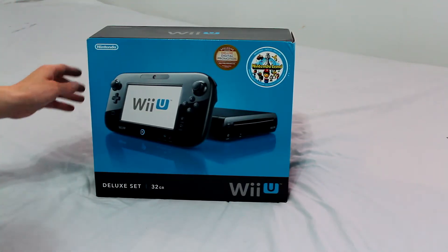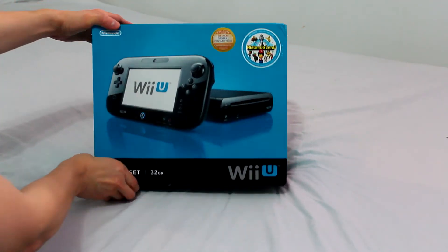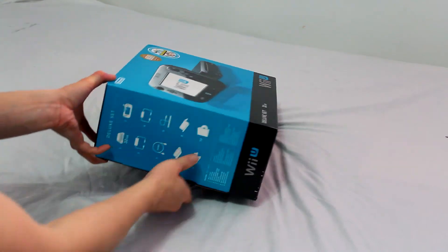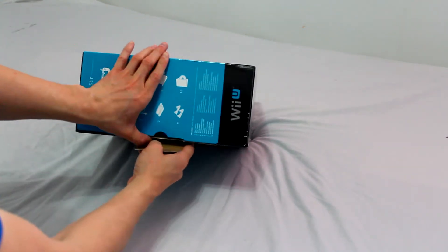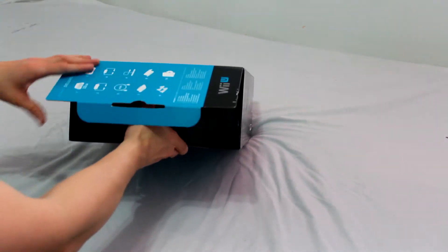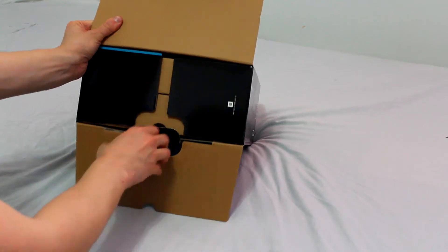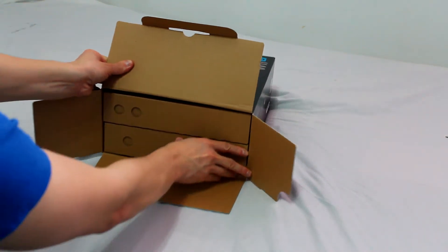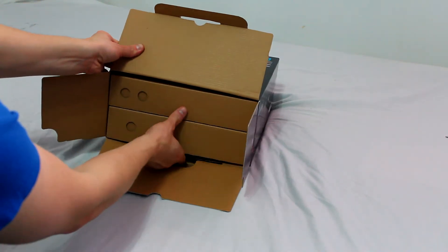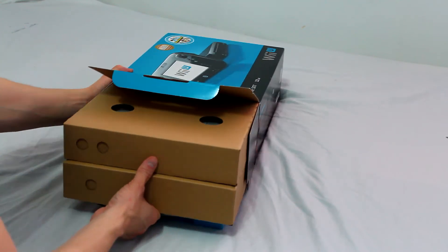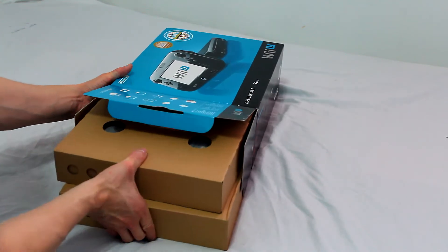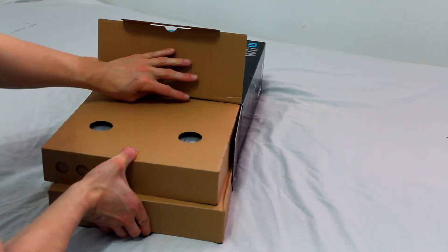Now for the actual unboxing. Get the flap down at the bottom. Just open her up. And just work your way out. And it gets stuck about halfway of course so you gotta give it a little push.